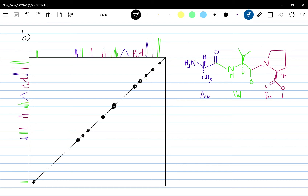First of all, I should say what NOESY is in general. NOESY is an NMR technique — a two-dimensional NMR technique — which is used to determine the through-space interaction between nearby protons. For this specific arrangement of alanine, valine, and proline, it will give unique NOESY spectra compared to other possible arrangements of these three amino acids.